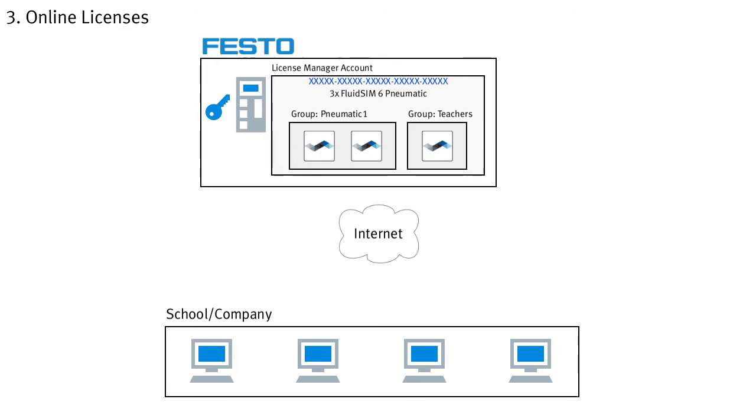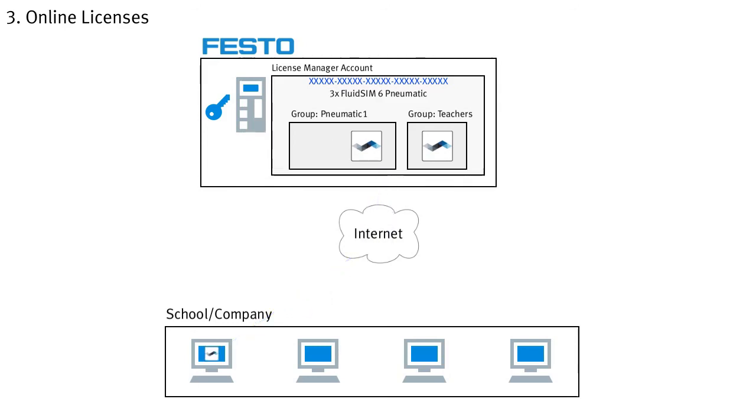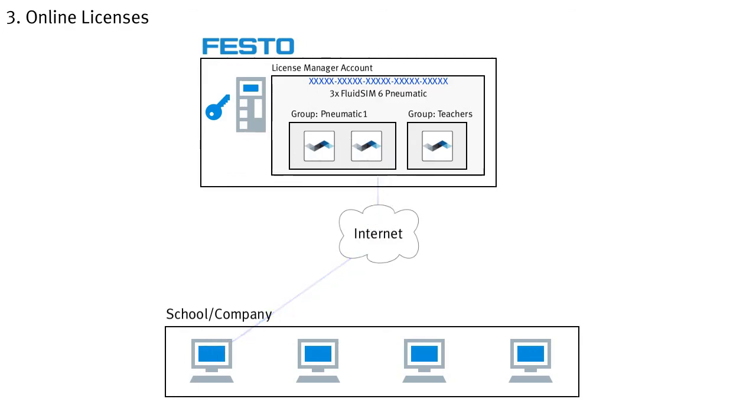This means that if we now activate one of our three licenses in this example locally, i.e. transfer it to a specific PC so that FluidZM can be used there without an internet connection, this license is no longer available on the Festo server and can therefore no longer be used as an online license. If you want to use the license as an online license again, simply transfer it back to the Festo server. It will then be available again as an online license.